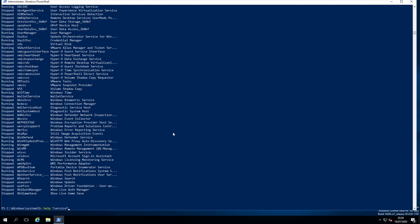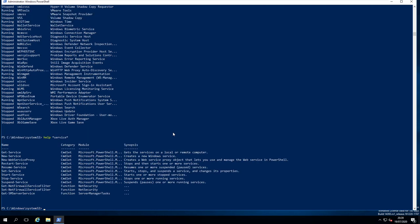Let's see what we have. We have quite a few. We can have get-service. We have new-service. We have restart-service. Resume. Set. Start and stop service.